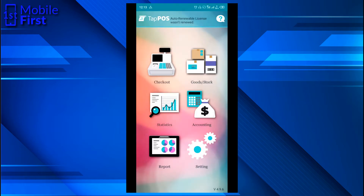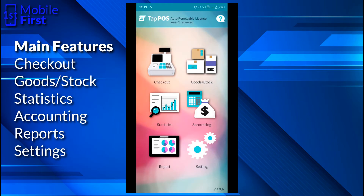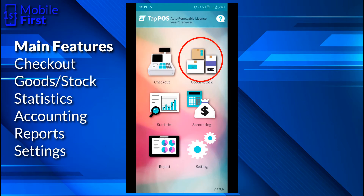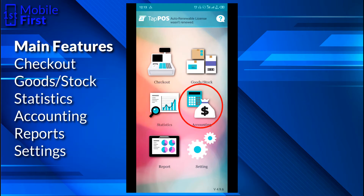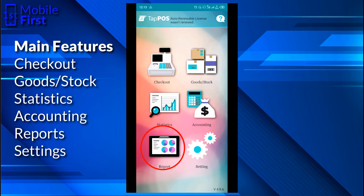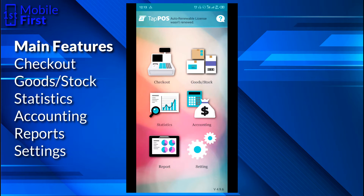The main features of Tap POS are these: Checkout, goods or stock, statistics, accounting, report, and settings. You make use of checkout when you are actually selling your goods, when you have a customer walking into the store and you want to sell.